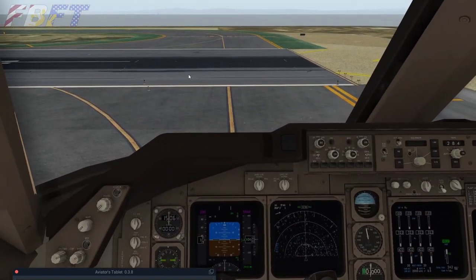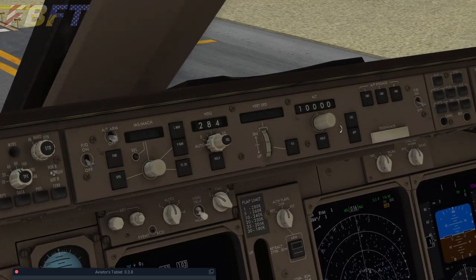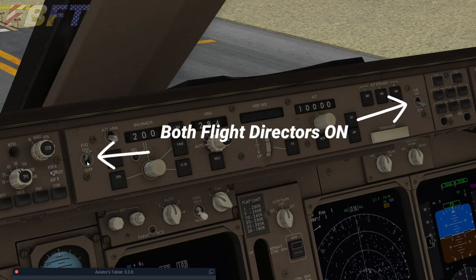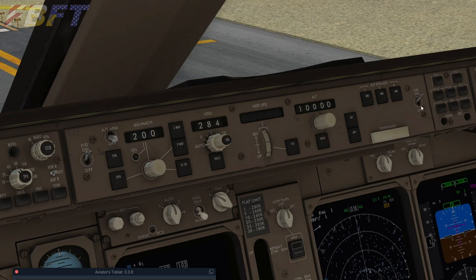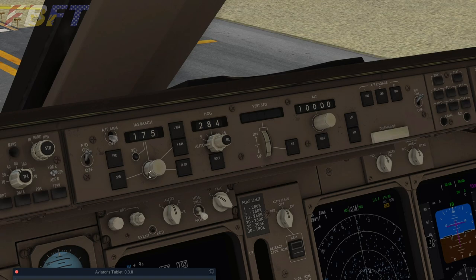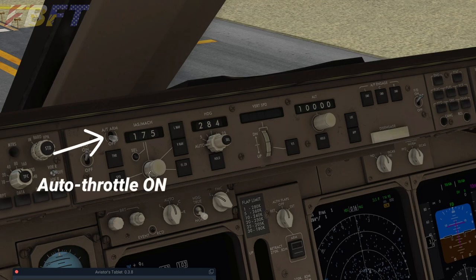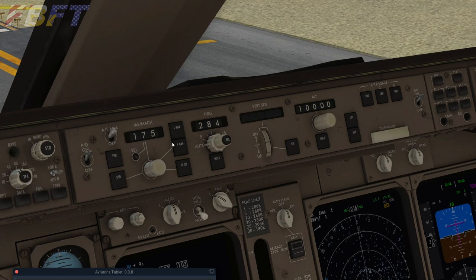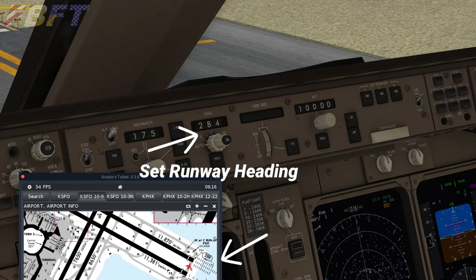Let's turn off the ATIS. We need our flight directors on — the left and right hand switches right up here in the MCP, the mode control panel. You can see our speed is set to 200, which should be V2 plus 20. This aircraft doesn't calculate V2, so we're just ballparking it to 175. We've got the autothrottle — we're going to need that on. That just allows the system to actually operate the throttle. This didn't actually start the autopilot or keep controlling anything.